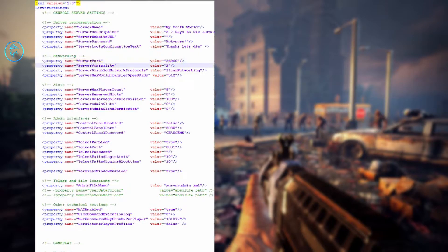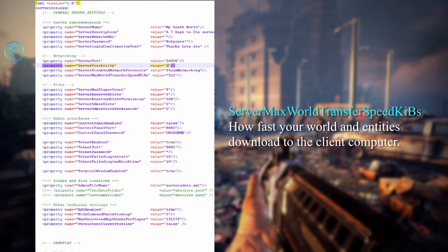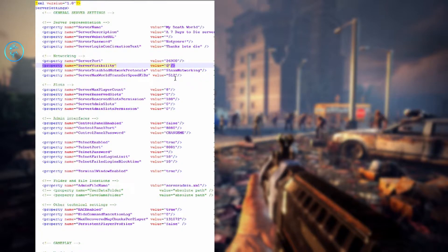Visibility: 2 equals public, 1 shows only to friends (people in your Steam network), and 0 means not listed. If you don't want random people finding or joining your server even with a password, set it to 0. I usually set mine to 0. Then we have max world transfer speed in kilobytes per second — this is how fast your world and objects will download to people connecting to it.